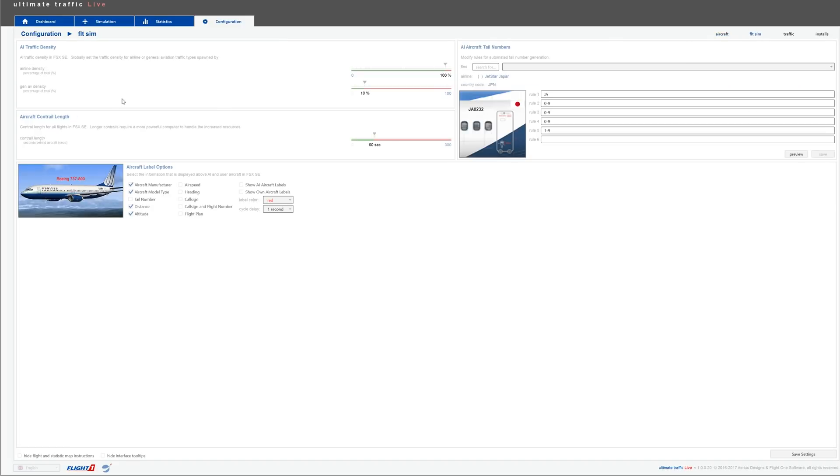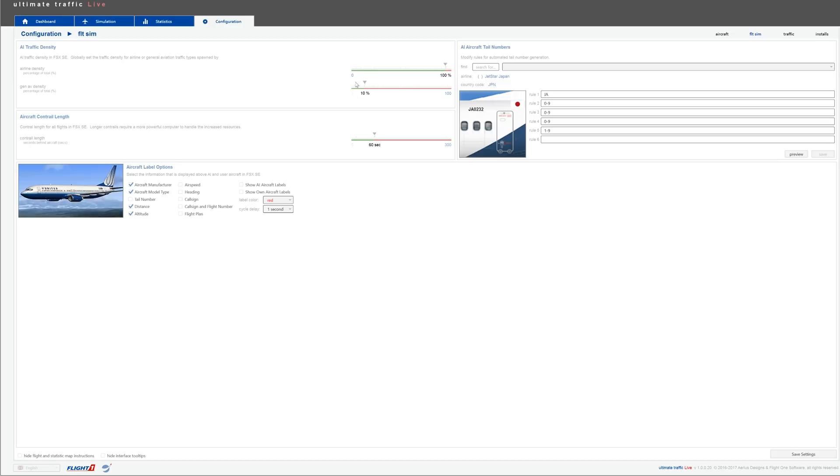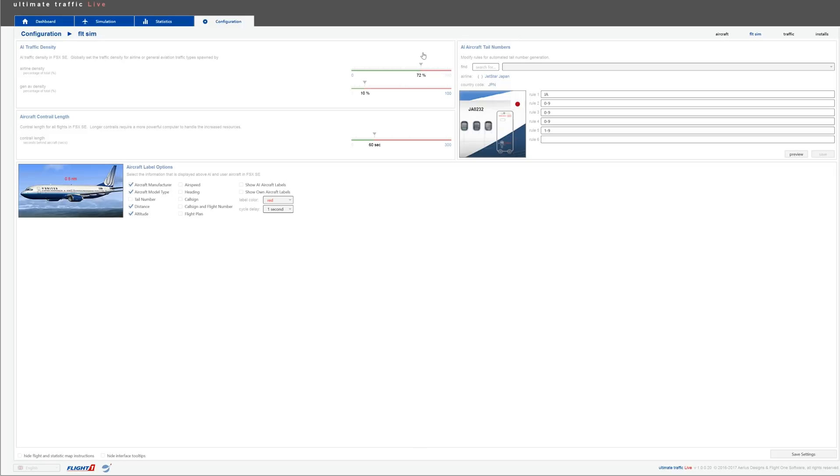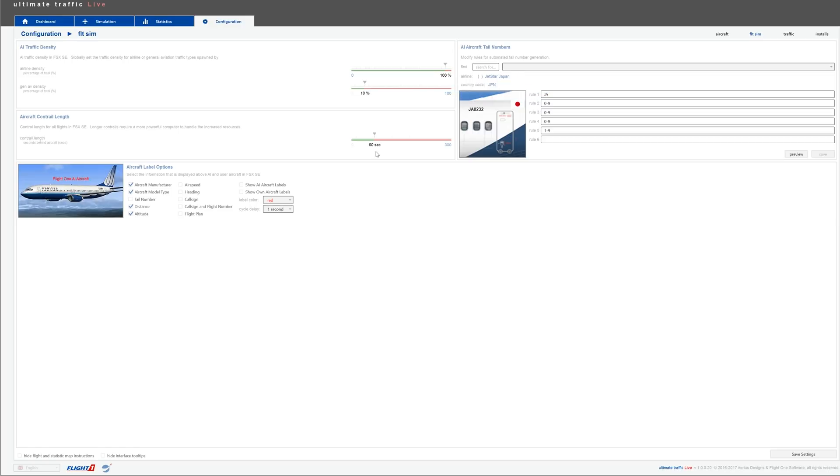Now, the flight sim tab here is where it gets interesting for you guys. So here is where you can pretty much select your AI traffic density. These are my settings. I use 100% airline density and 10% general aviation density. Now, Ultimate Traffic Live has a bit of an impact on your performance, so this is where you can really fine tune according to your settings. I would recommend not going under 70%. It gets a bit empty, but anything above 70%, you get quite decent traffic. I leave my airline traffic to 100% as it's the most realistic there is.